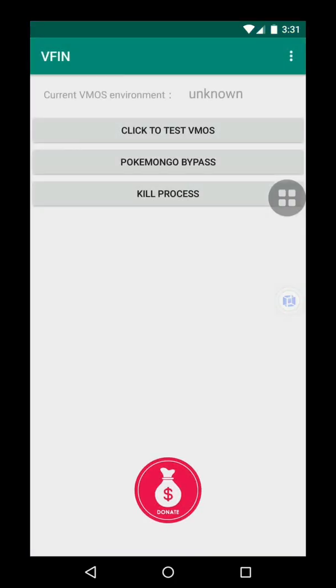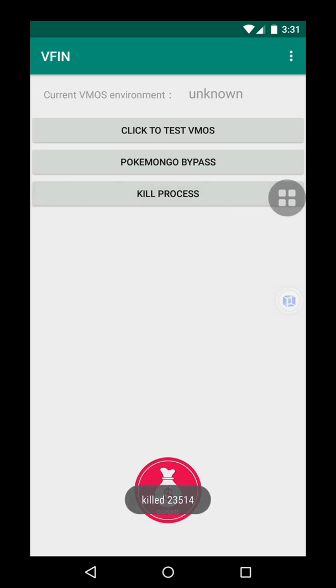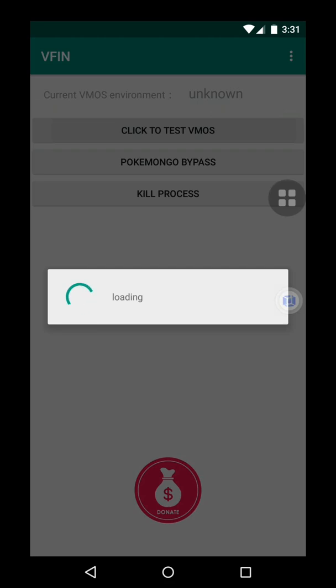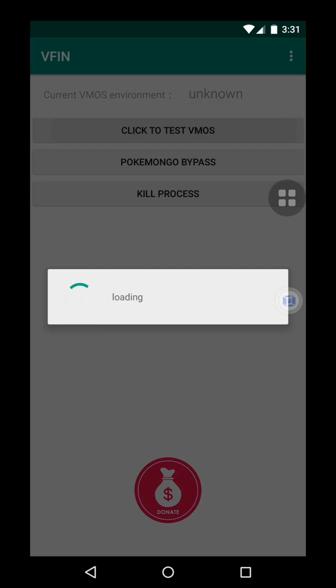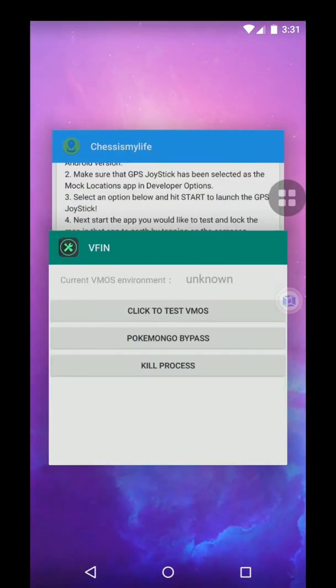Okay so now next step is going to be VFIN. And then please make sure you follow the exact steps. Please click on Pokémon GO Bypass, that is second number button. So I'll be clicking on that and then it's already done. So you want to go to Kill Process, that's the third button. So I'll be doing that. So you can see it killed 23514. And then you'll be going to Click to Test VMOS, that's the first button. So it will load for a few seconds and you just minimize it. You can close it but keep this app open, don't close it.